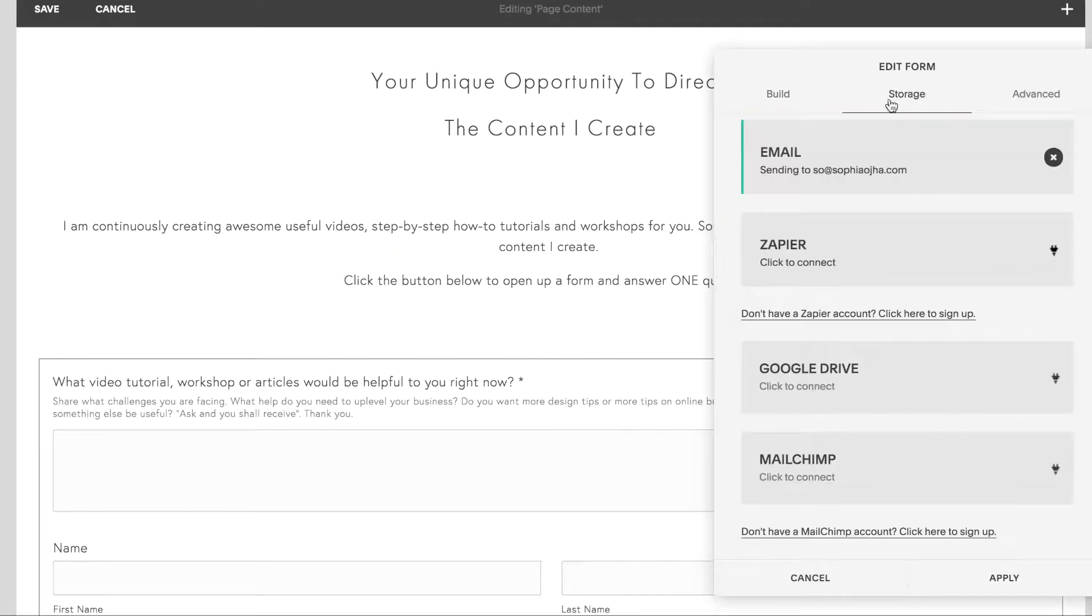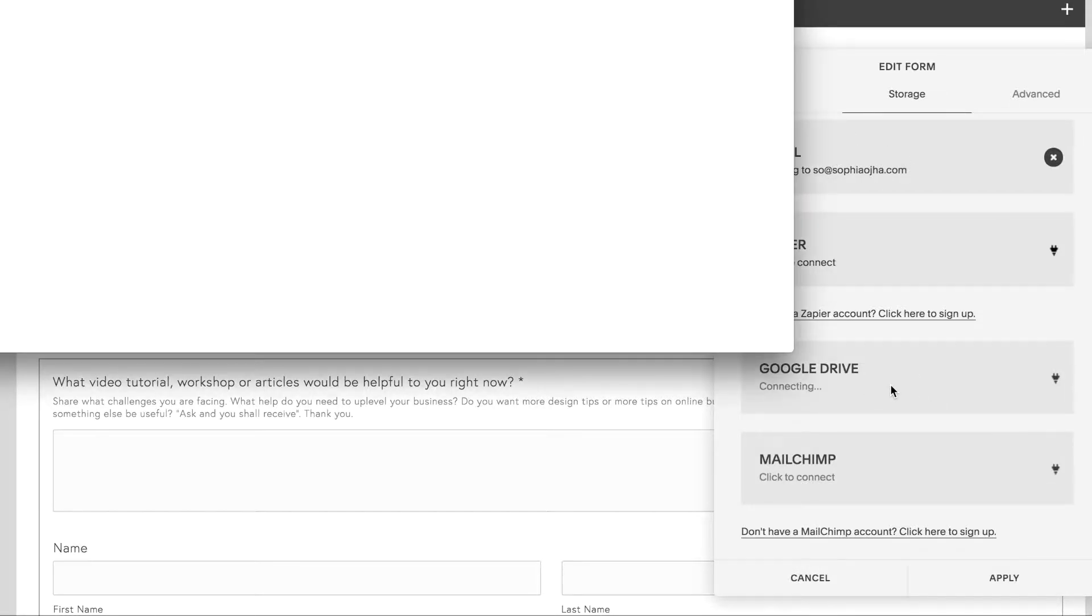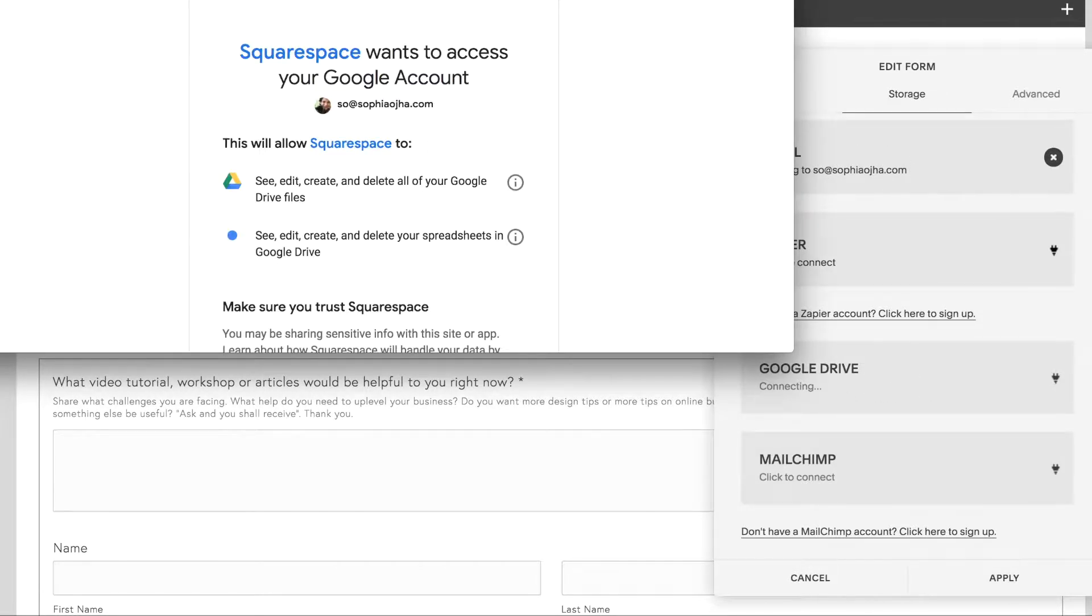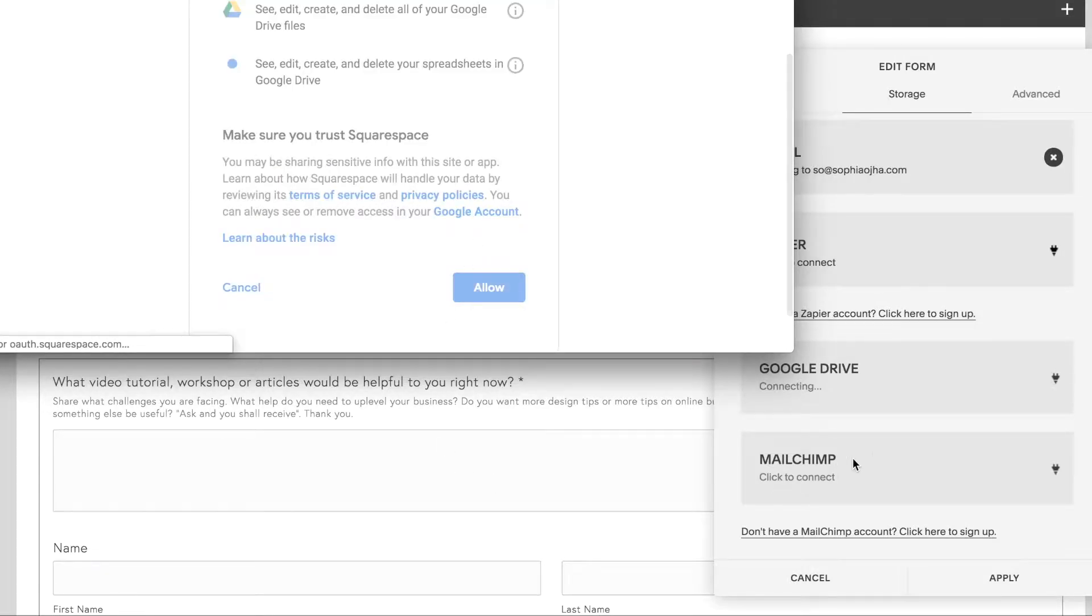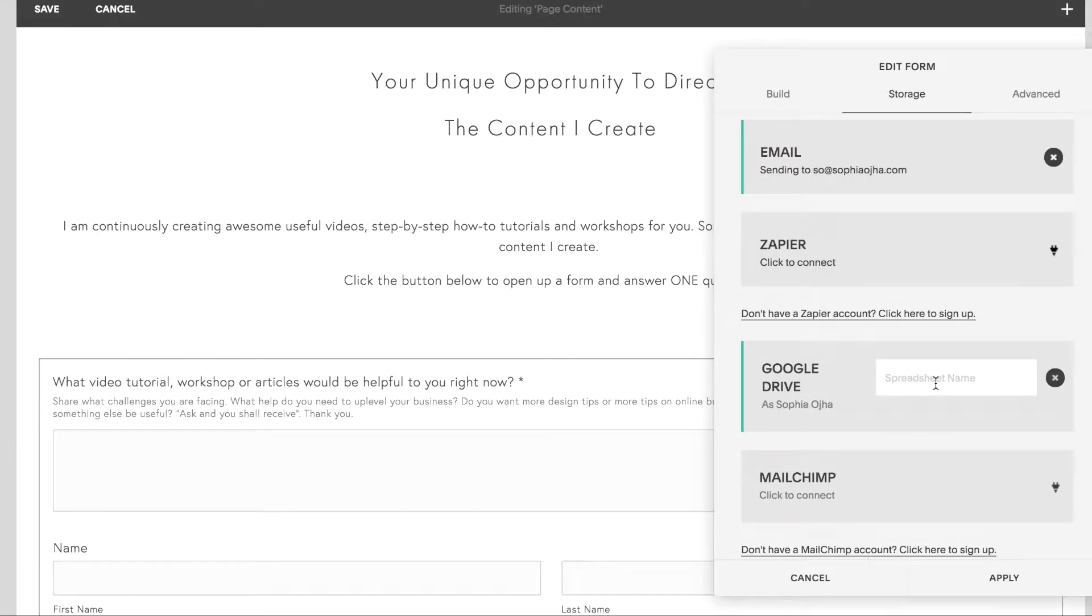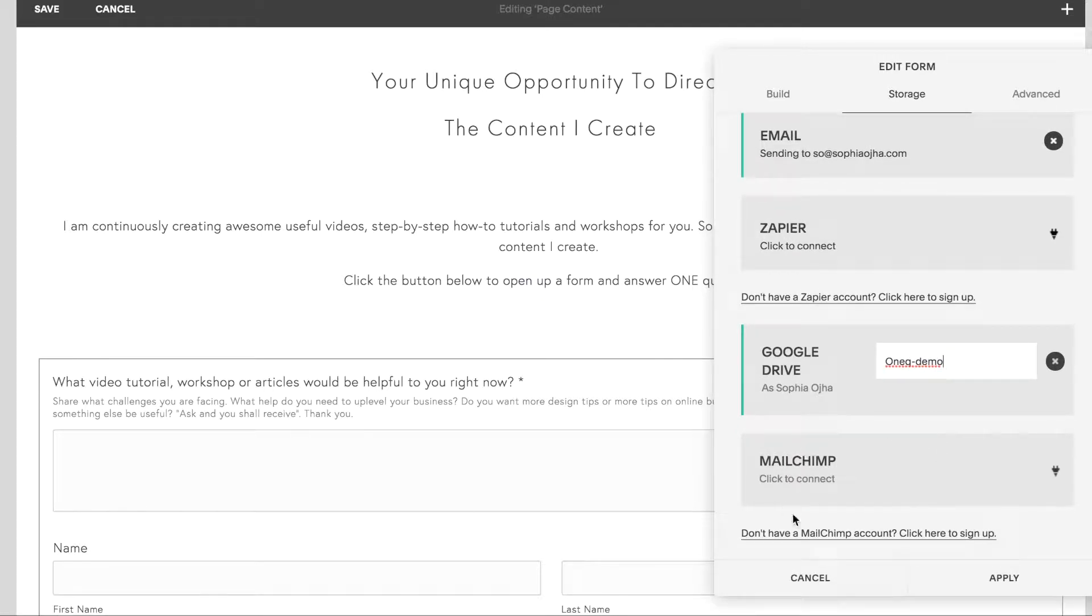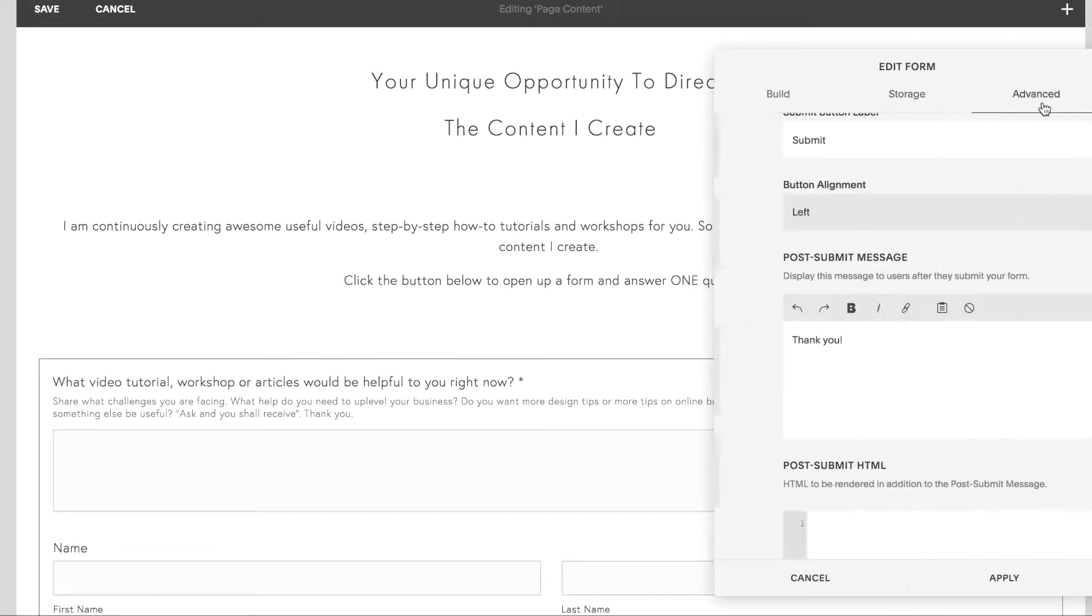Then I'll click on storage, make sure it's linked to my email. I'll connect it to my Google Drive. Give it a name so that you can track it. I'm not going to connect it to Mailchimp. I'm going to leave that as is.